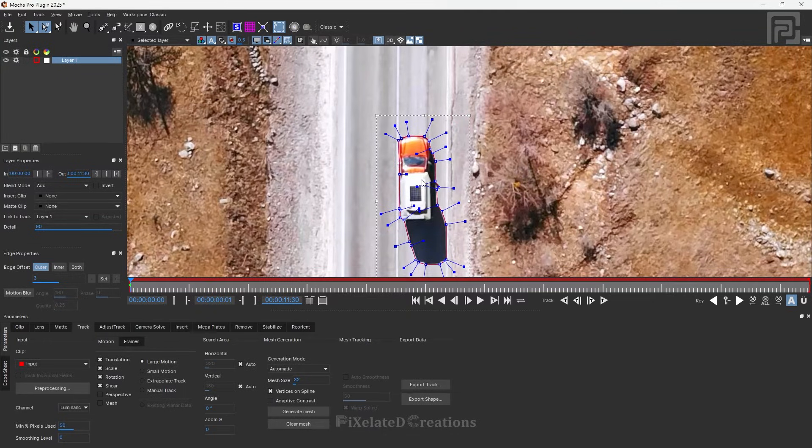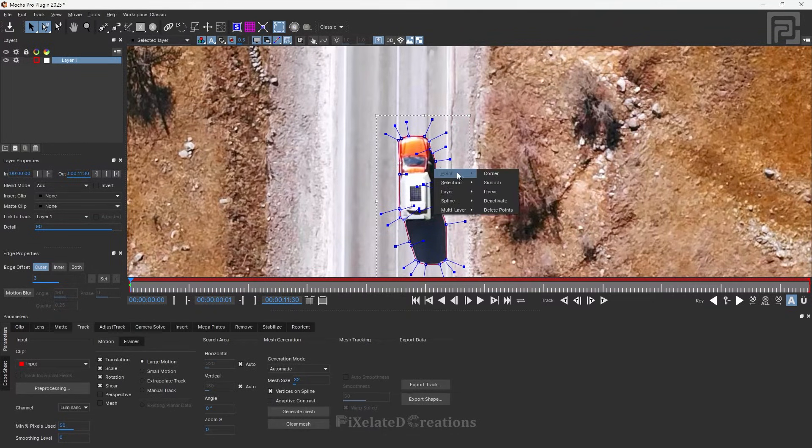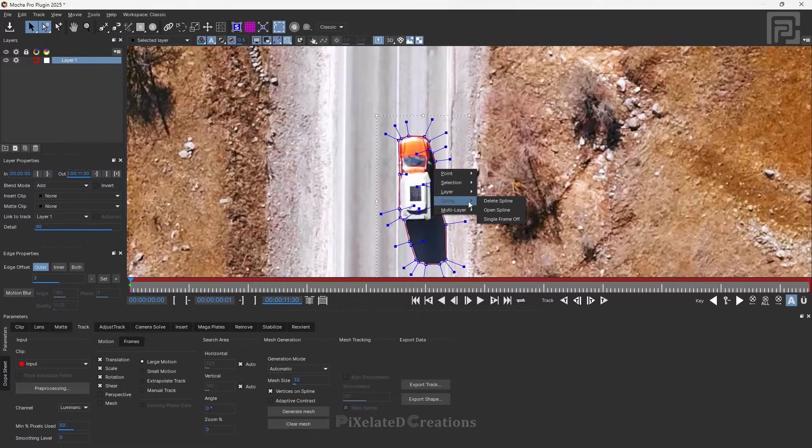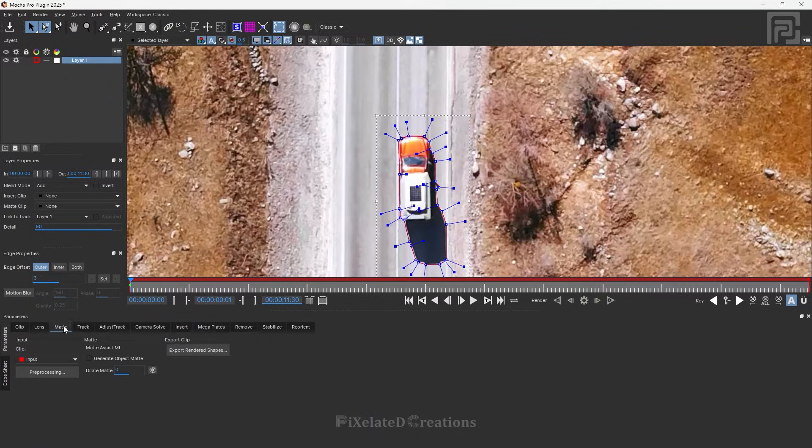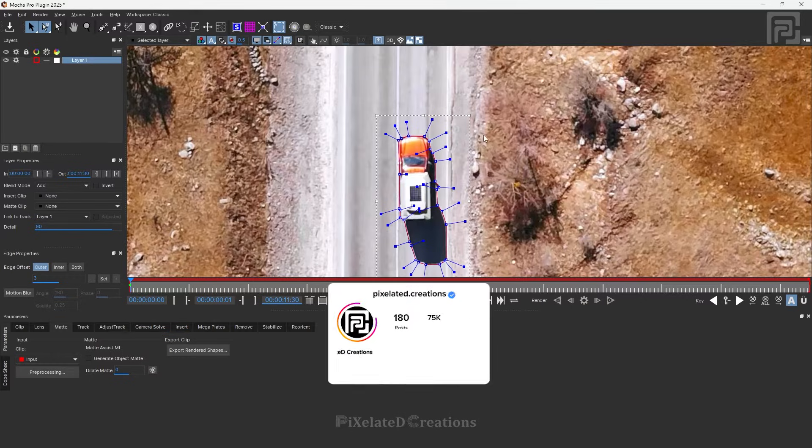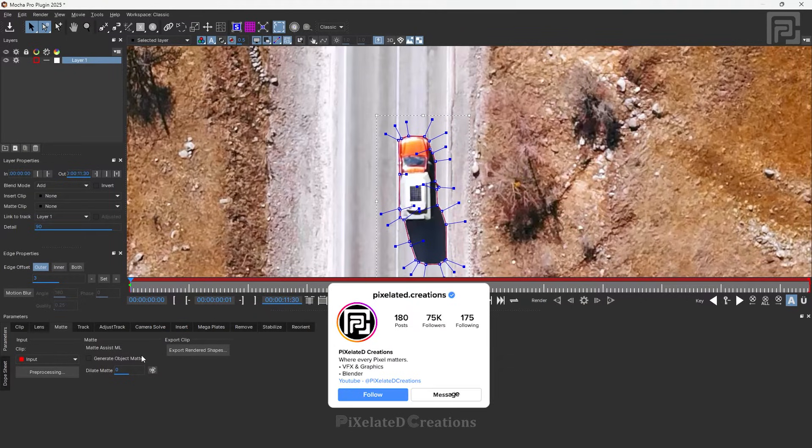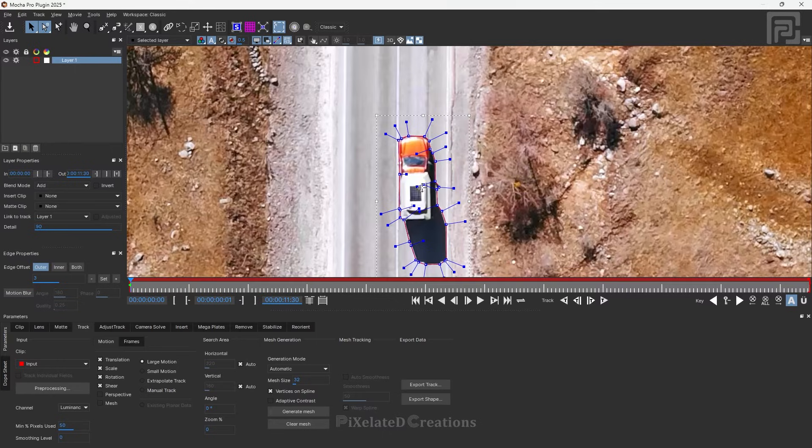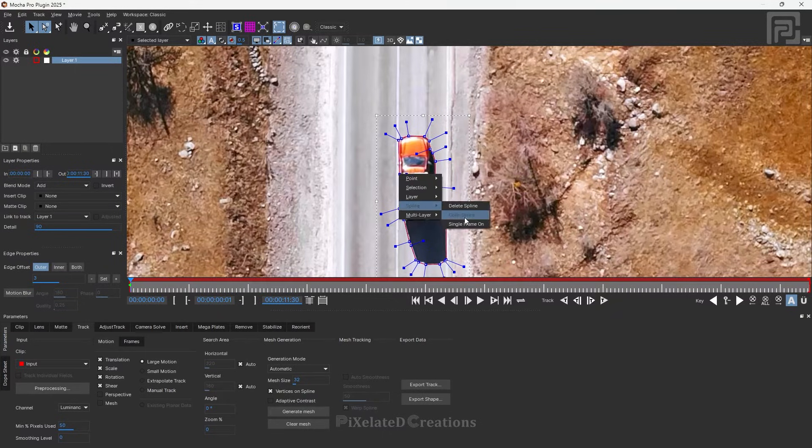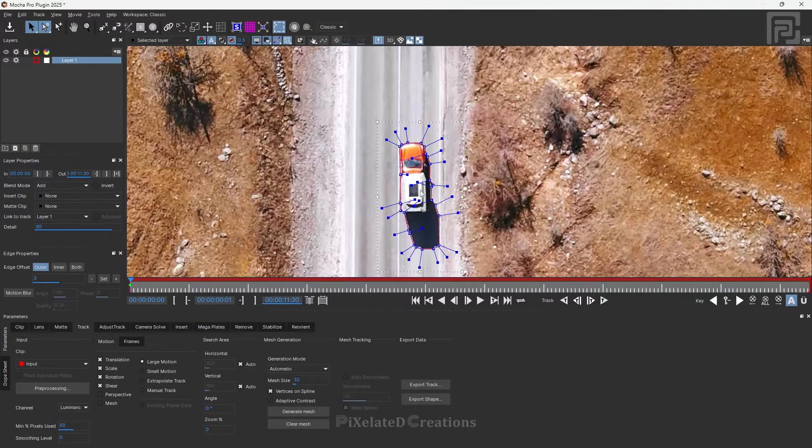Before tracking, don't forget to right-click on the splines, go to Splines, and turn off Single Frame. This tool is mainly used to create mats which don't require tracking. If you want to track something using the Magic Mask, you have to turn off the Single Frame option.